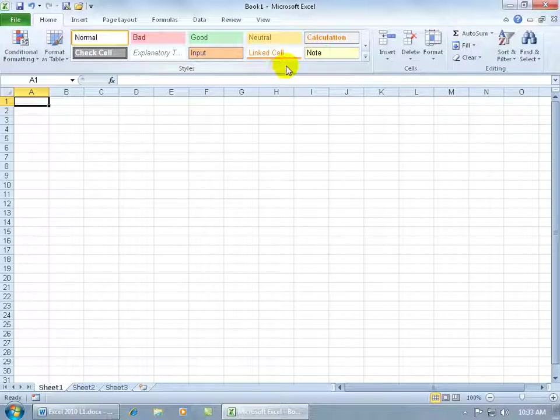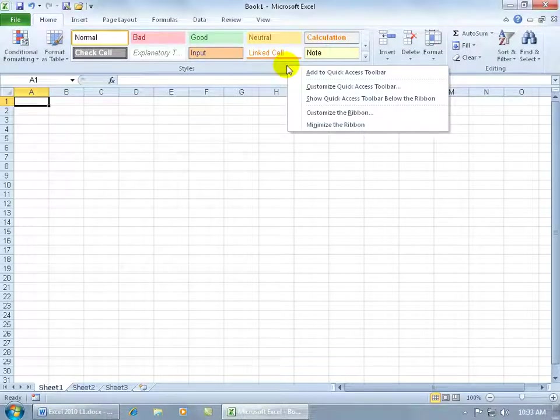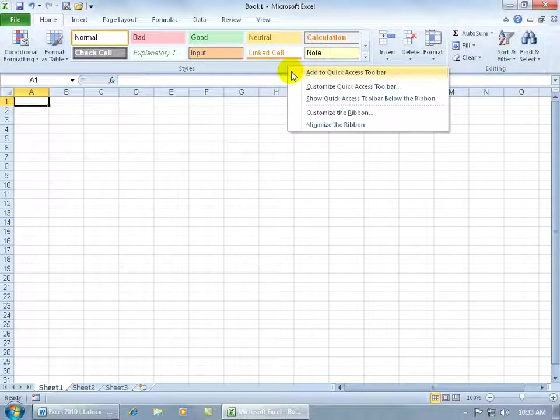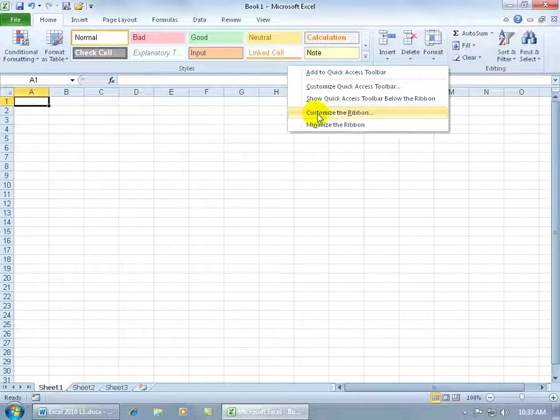I usually tell my students this: when in doubt, just right-click. You're going to get some shortcut menu, and chances are you're going to get the answer that you want, like customizing the ribbon.